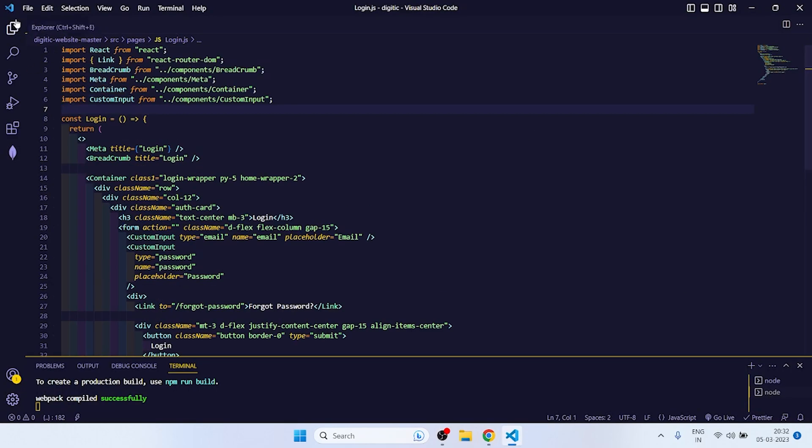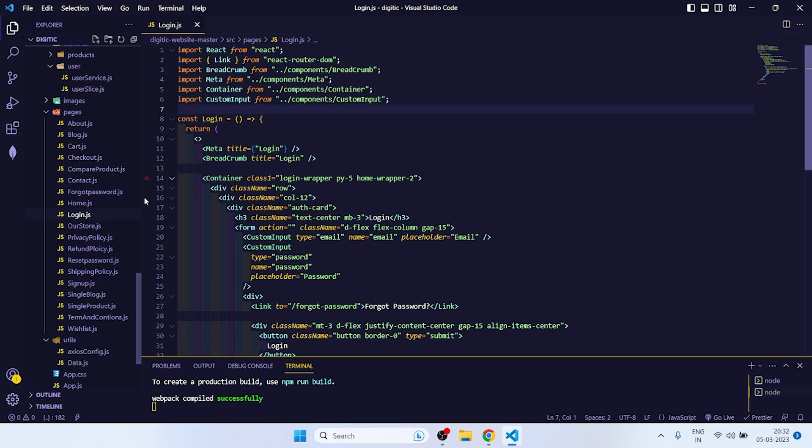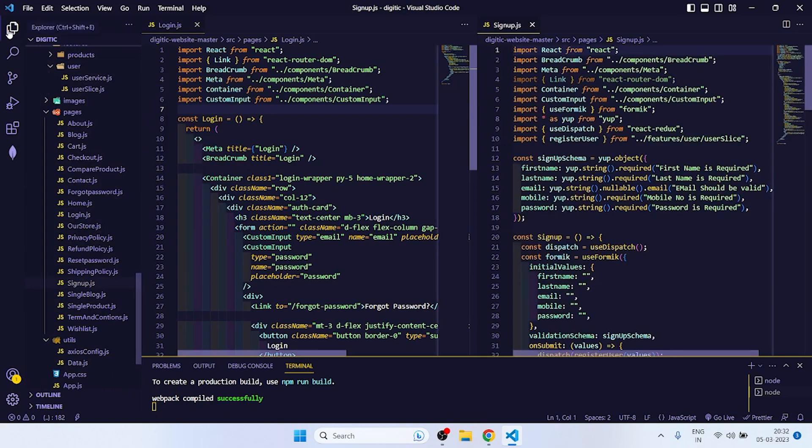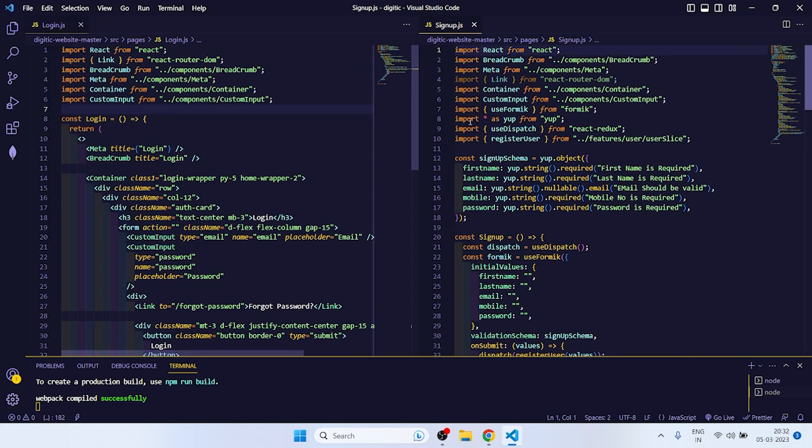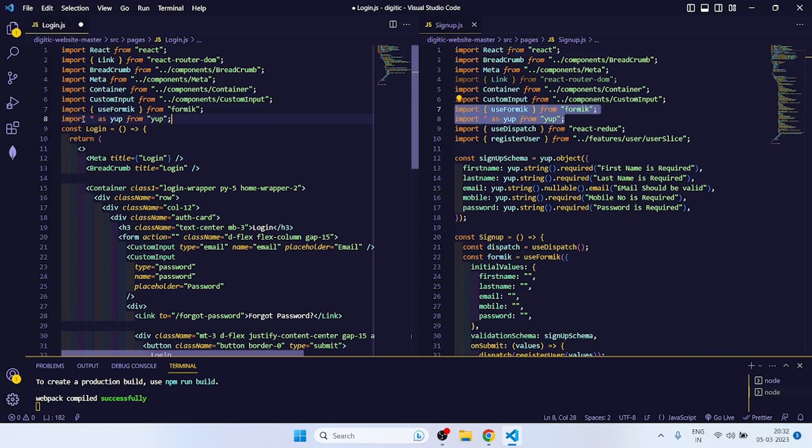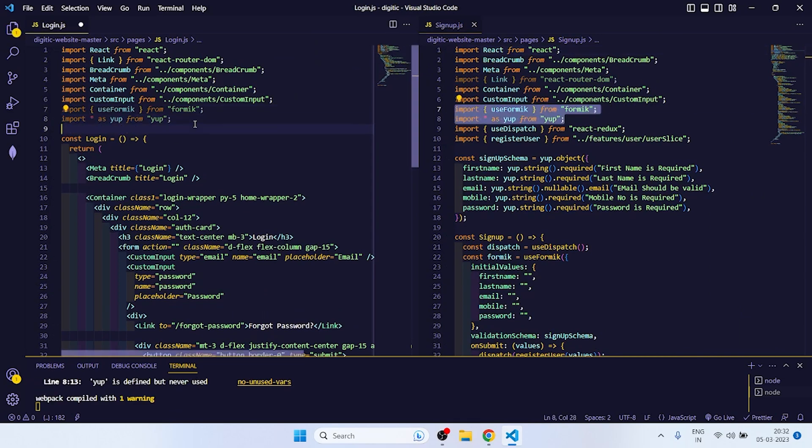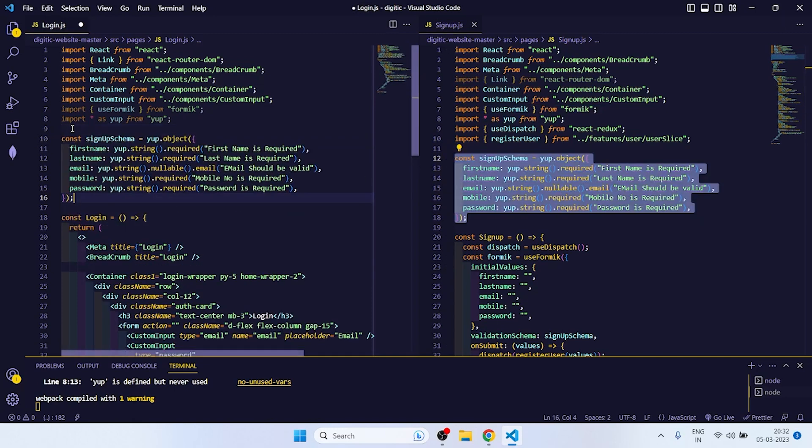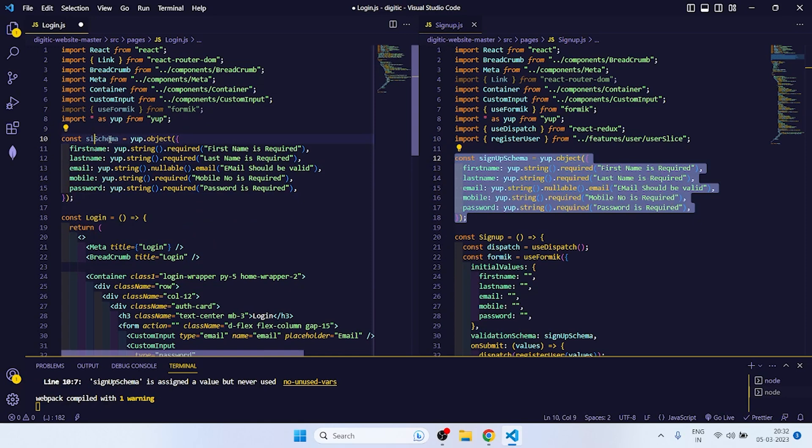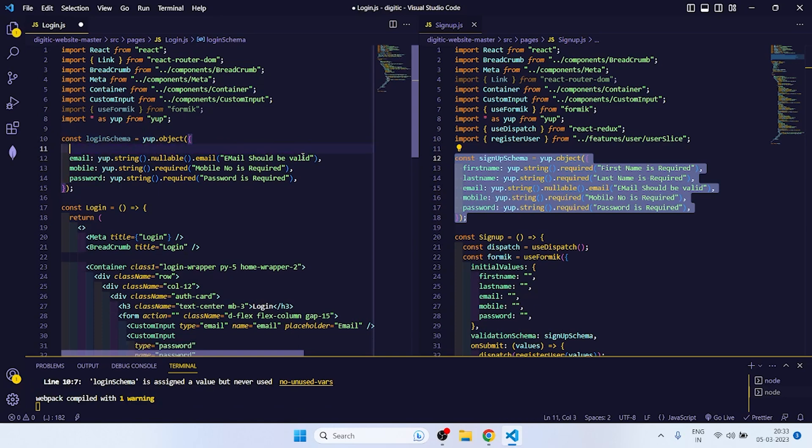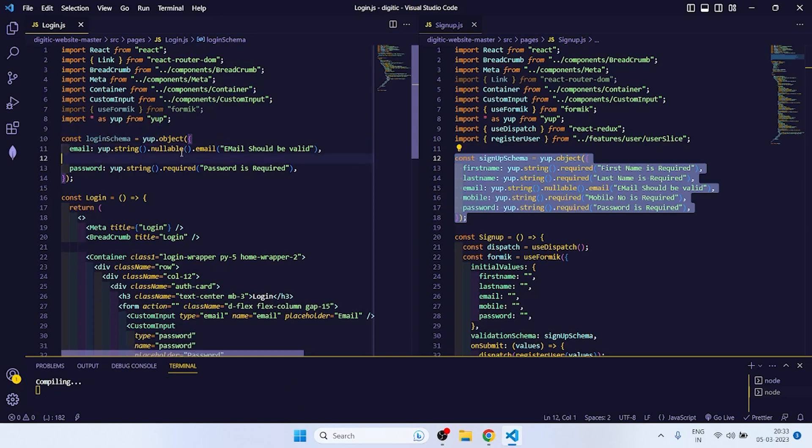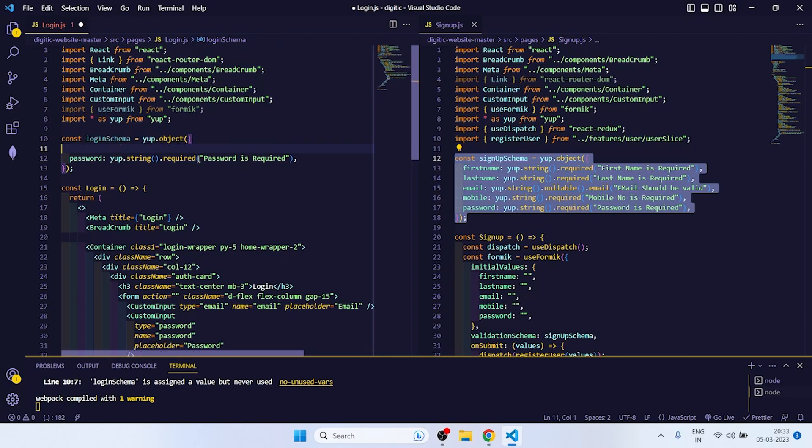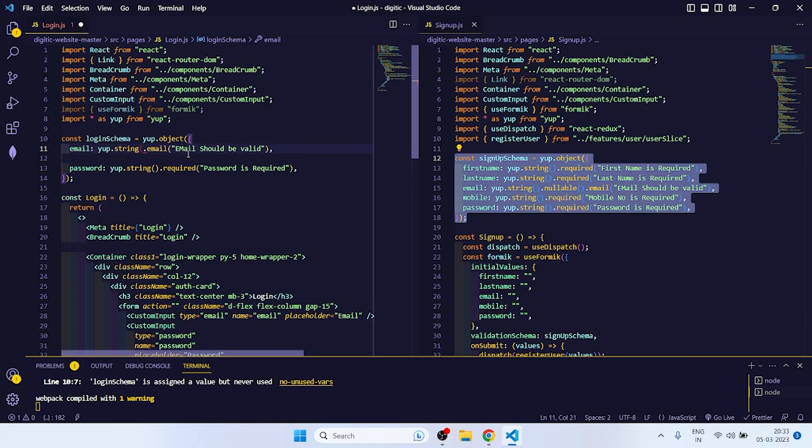First of all, what we have to do is the validation part. So let me open signup.js to the side so it will reduce our time if we copy paste the code. You have to import useFormic from Formik and Yup. Then copy this schema and change it to login schema. Here we don't need first name, last name, and mobile.